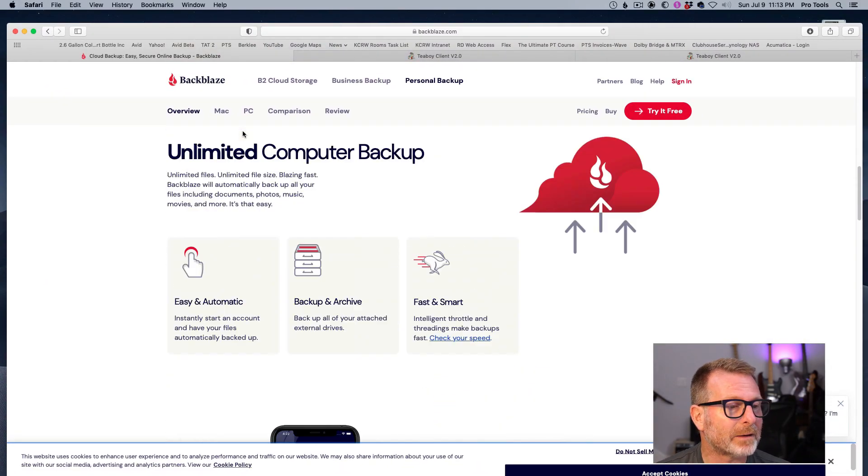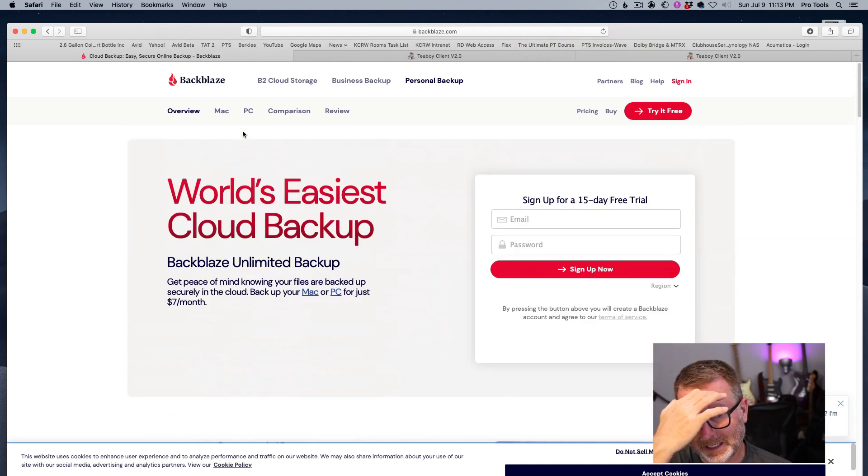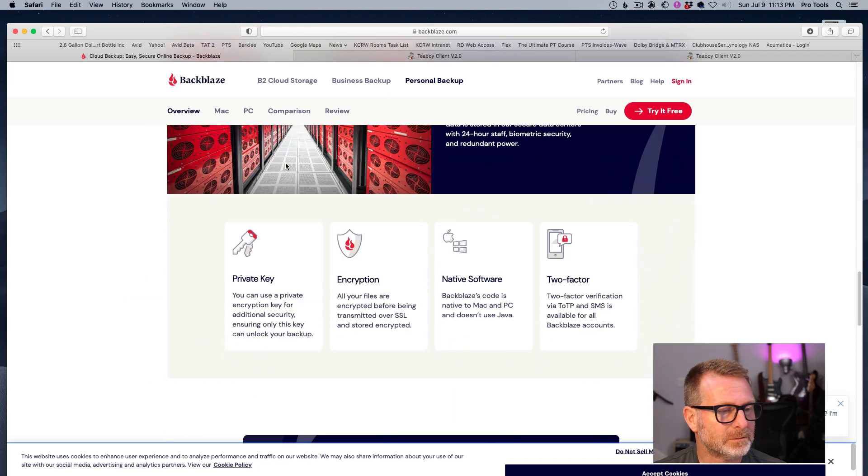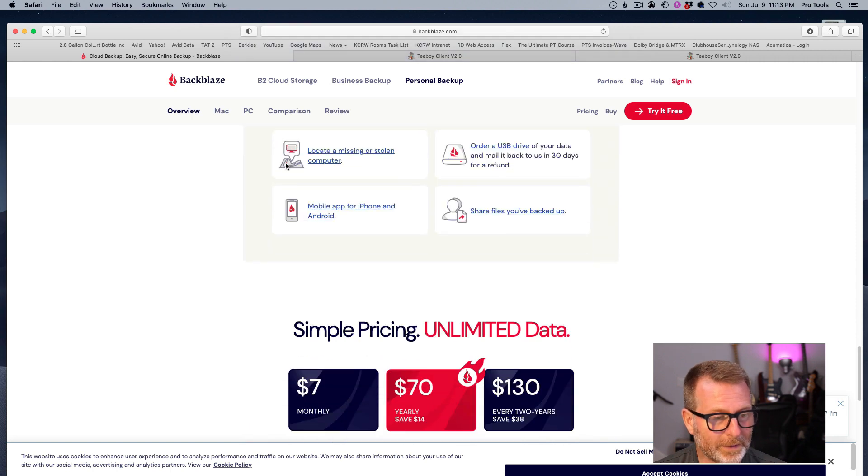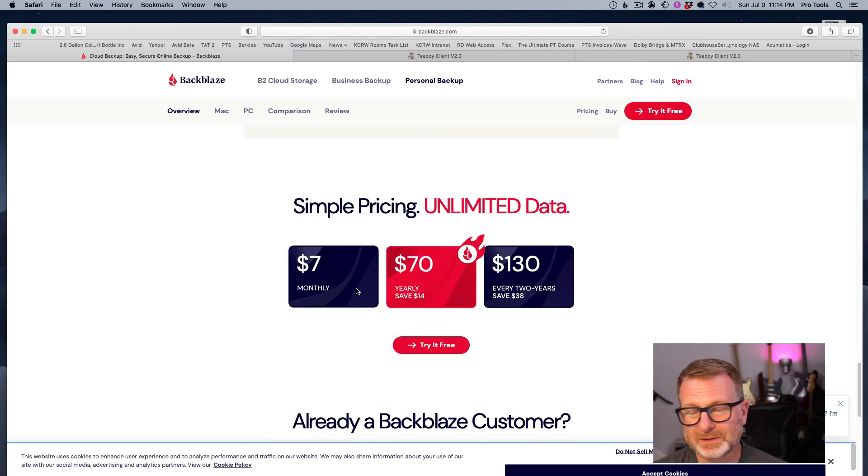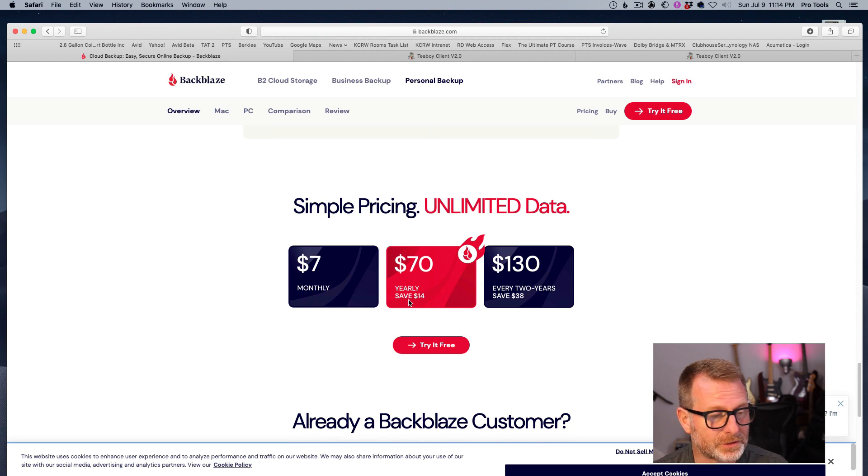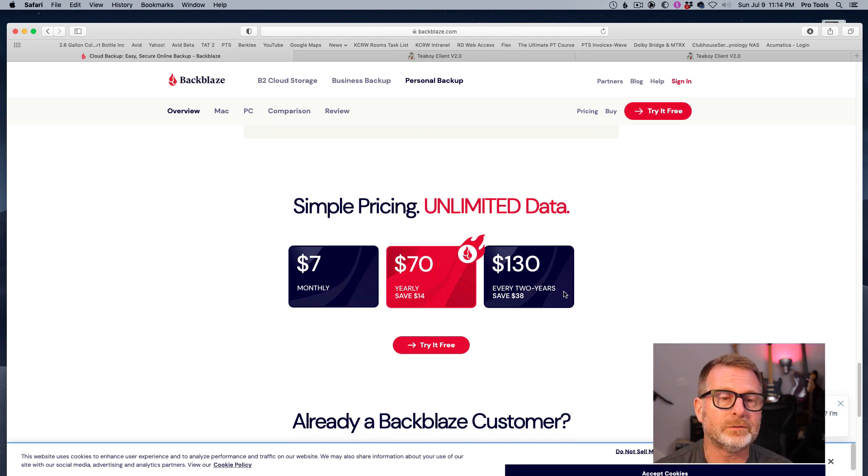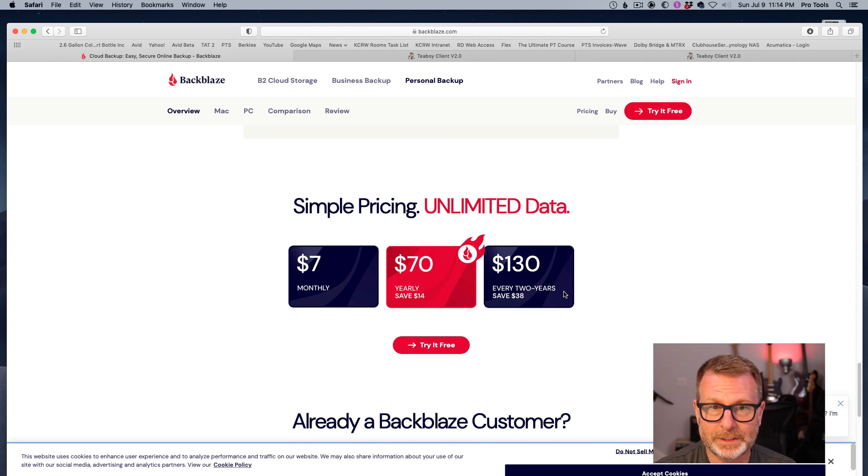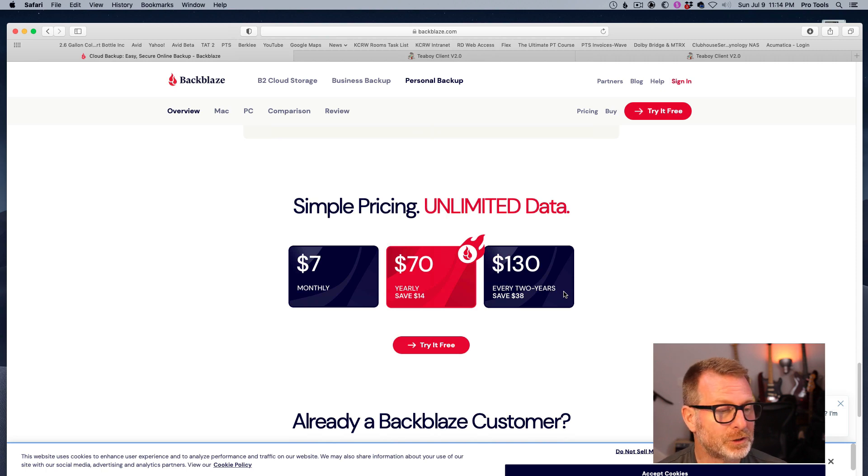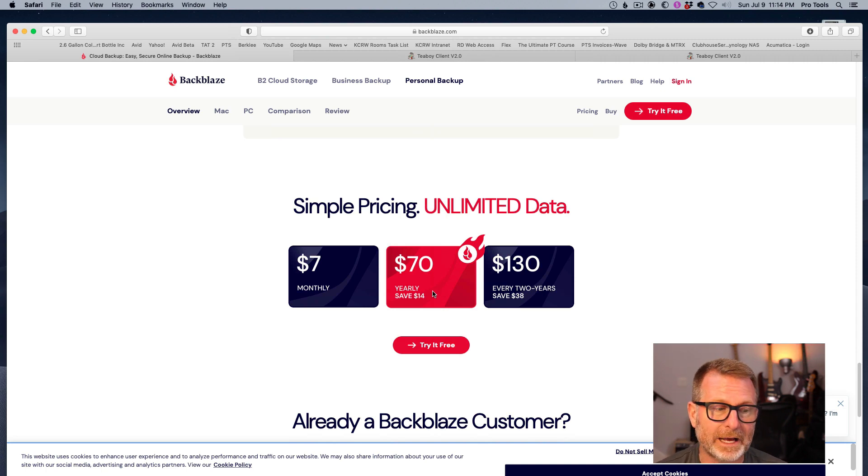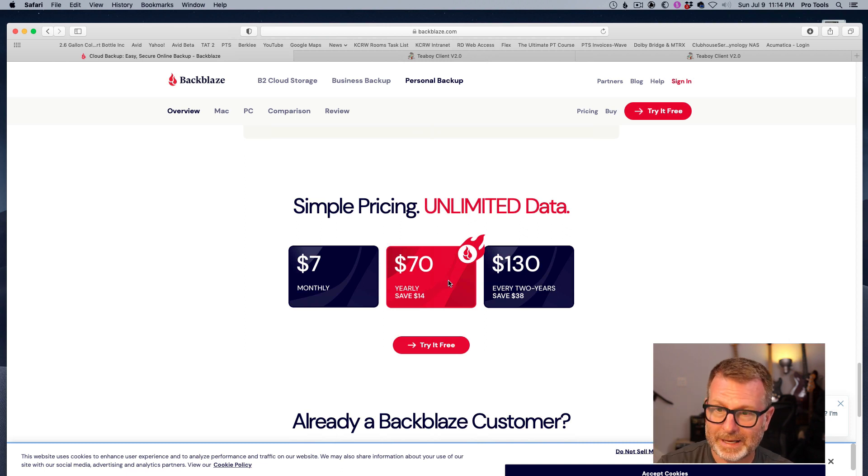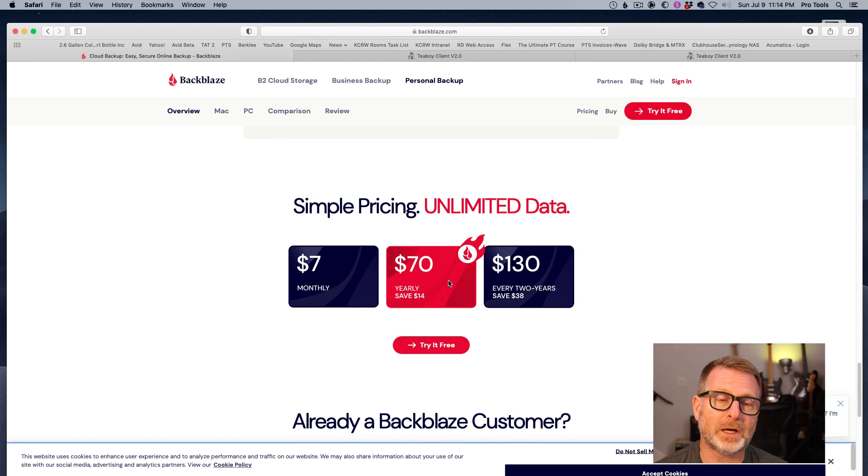This is a service I've been using for the last few years. It's called Backblaze, and it's very reasonably priced. Here's the pricing: it's $7 a month or $70 a year or $130 for two years. These prices are as of July 9th, 2023. So if you're seeing this video later, these prices may have changed. But this is per computer. I have this service I've purchased for my studio Mac, and I also have purchased it for my laptop as well.